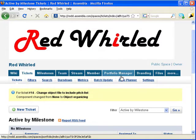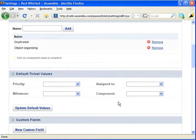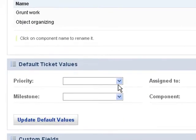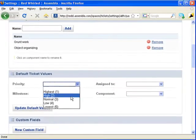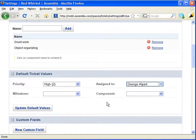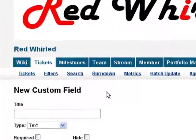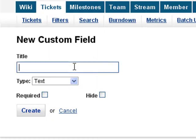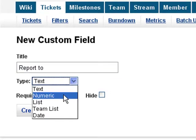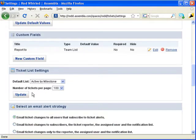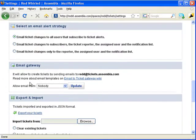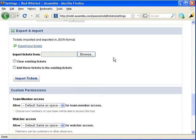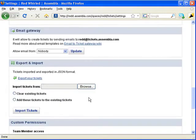Let me show you a few other things under ticket settings. You can set a ticket's default values to anything you like. Let's say that by default all tickets are high priority, and go to George. You can create new fields to define tickets. This field over here will state someone the team to report to. So the team field will be someone from the team list. You can change the default way tickets are sorted, change ticket email alerts, let people create tickets by email, import and export tickets, and customize privacy settings, changing who gets to view and edit tickets.